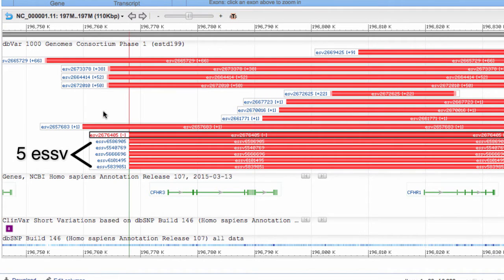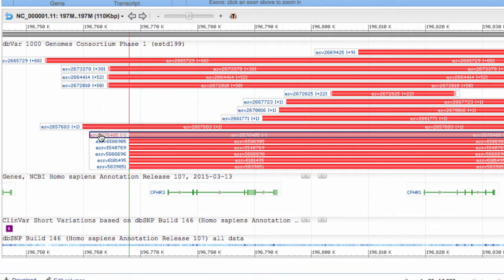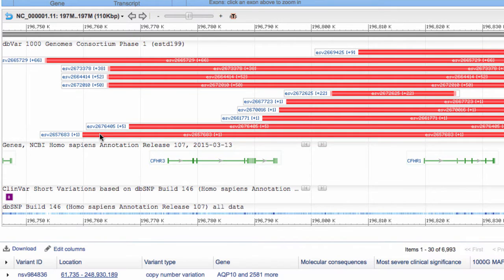Now I see the five supporting ESSVs. Another left click collapses back to the original view.